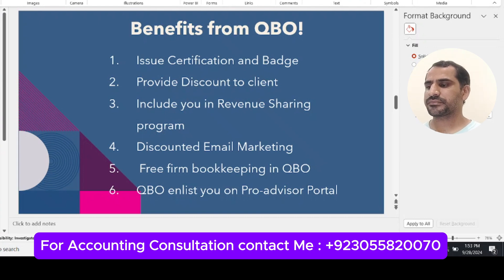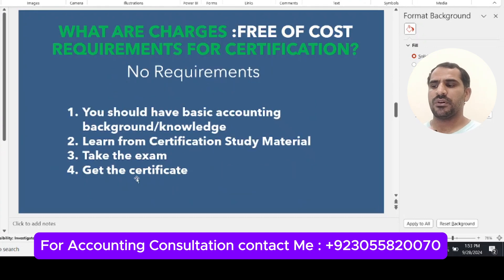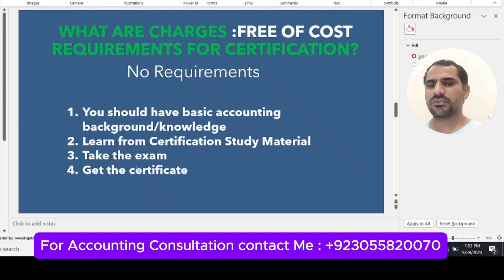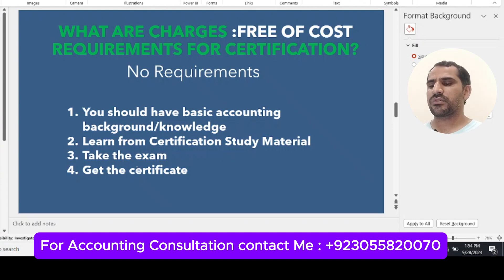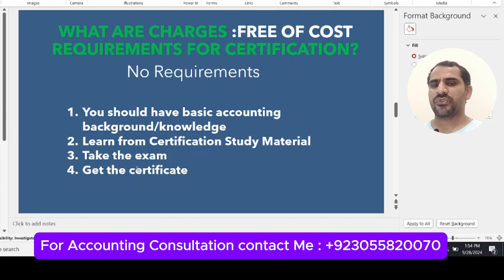What are the charges? It is completely free of cost. What are the requirements? There are no formal requirements — you should only have basic accounting background and knowledge of accounting principles. You then learn from the study material provided by QuickBooks Online, take the exam, and get the certificate. These are the only four steps to complete your certification.